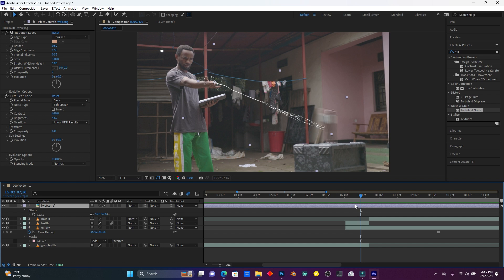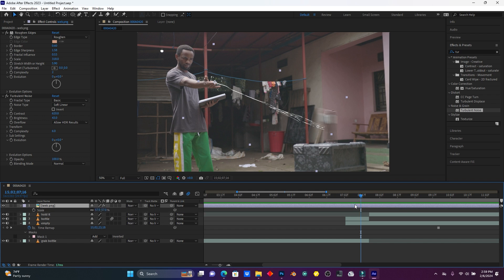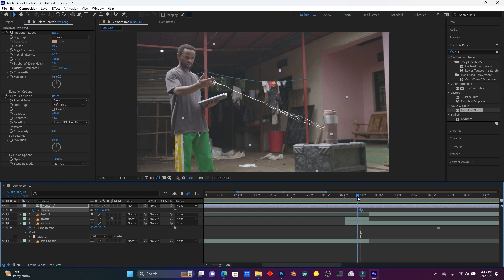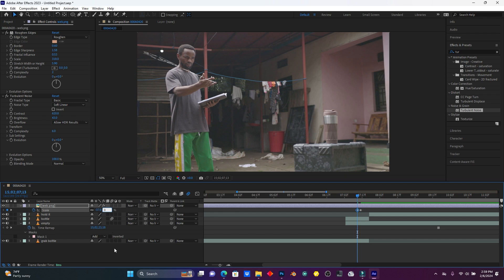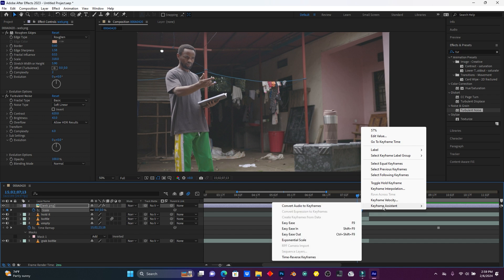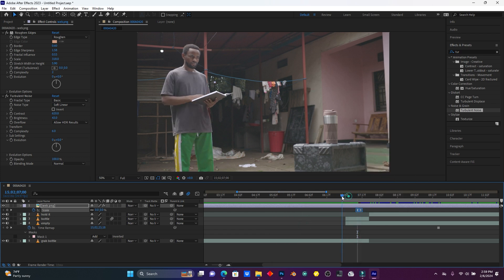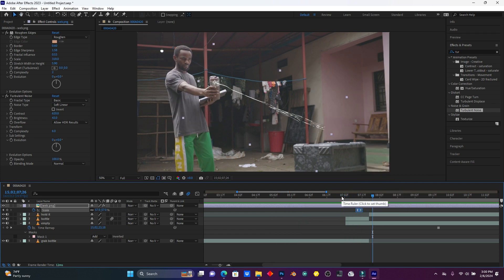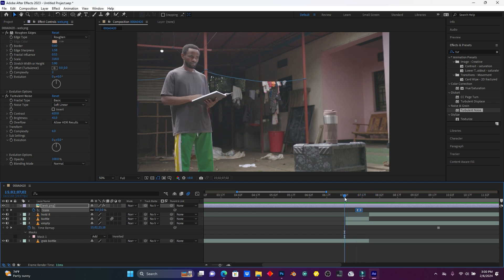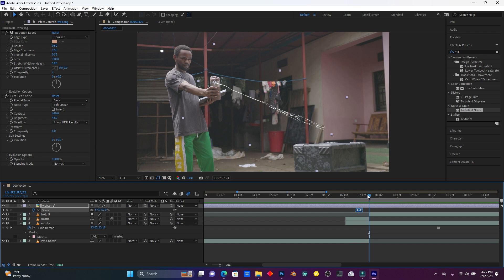I'm going to animate this spider web. I'll add a keyframe here on Scale, and then I have to put it back to zero here. I have two frames. Right-click on them and use Easy Ease, or just use the F9 shortcut. When I pull my cap, the spider web is still visible.